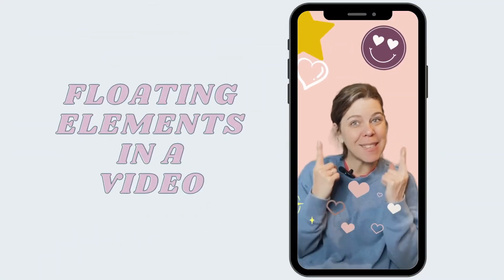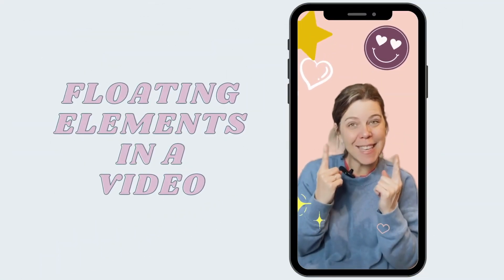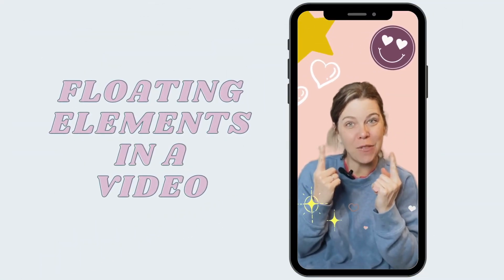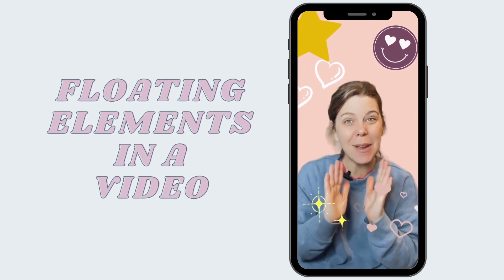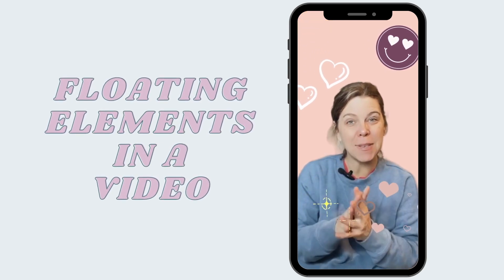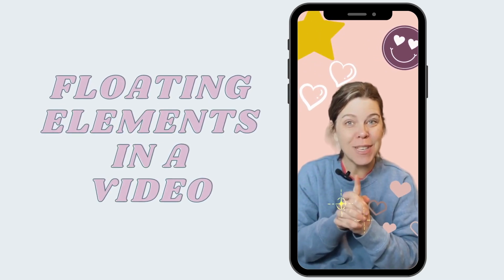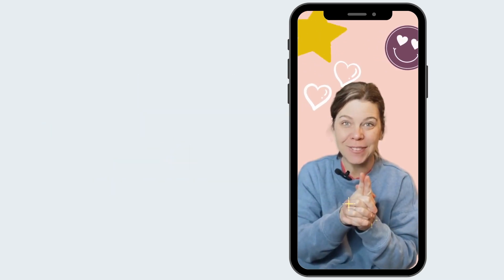Let me show you how you can make something just like this where you have floating objects in your video. This is a great way to be engaging in your stories or in a reel.